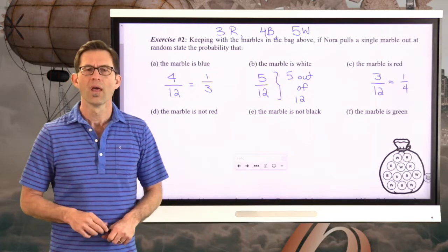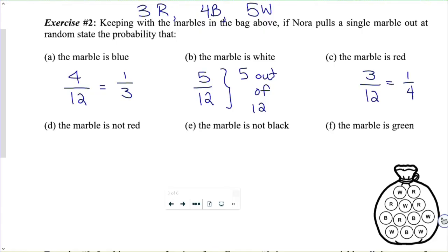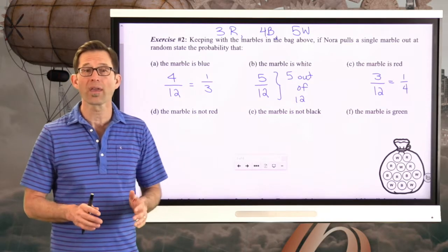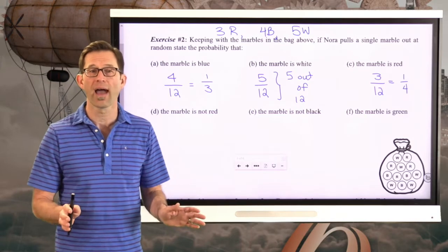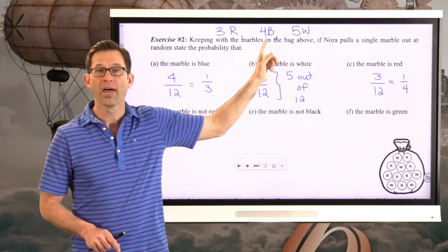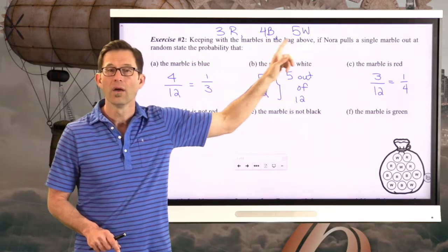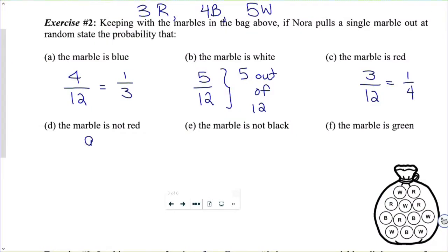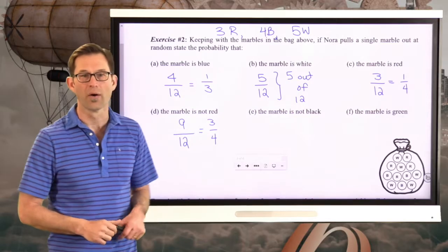Letter D: what is the probability that the marble is not red? The probability that it is not red — we want to count up all the equally likely outcomes where it's not red. There are 3 where it's red, and that means there are 9 where it is not red. So the probability that the marble is not red will be 9 twelfths.